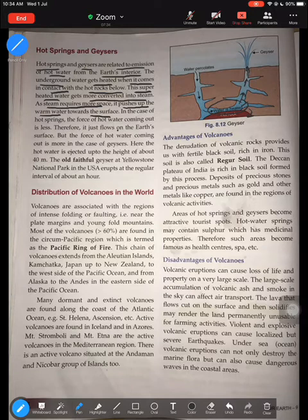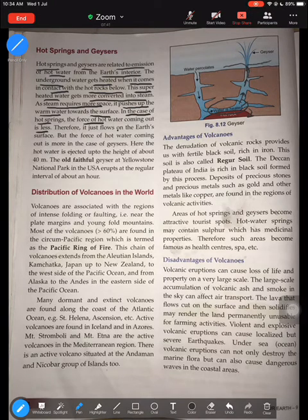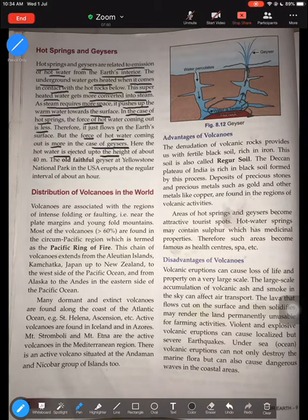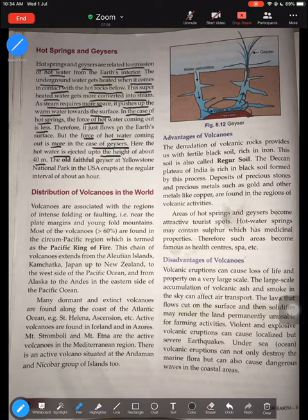In the case of a hot spring, the force of water coming out is less — the water just comes out on the surface and flows along it. But in the case of geysers, the force of hot water coming out is much greater, and it is ejected up to a height of about 40 meters. That is the difference between a geyser and a hot spring.